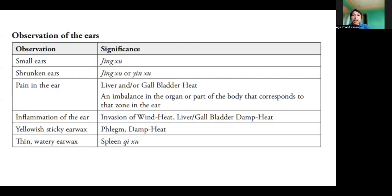Observation of the ears summary: Small ears signify Jing deficiency. Shrunken ears signify Jing deficiency or Yin deficiency. Pain in the ear signifies liver and/or gallbladder heat, or an imbalance in the organ or part of the body that corresponds to the zone in the ear. Inflammation of the ear signifies invasion of wind heat, or liver and gallbladder damp heat. Yellowish sticky earwax signifies phlegm and damp heat. Thin and watery earwax signifies spleen deficiency.